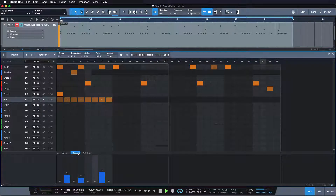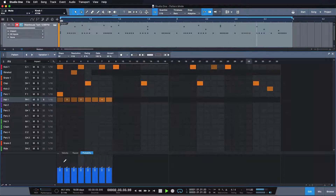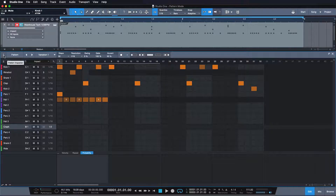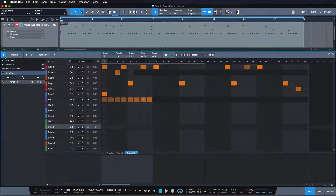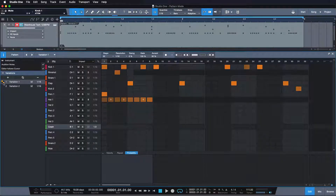This is especially interesting once again if we work with probability. So one thing we could do is open up the pattern inspector and duplicate this pattern. And yes, you're seeing correctly — we can have multiple variations within the same pattern.